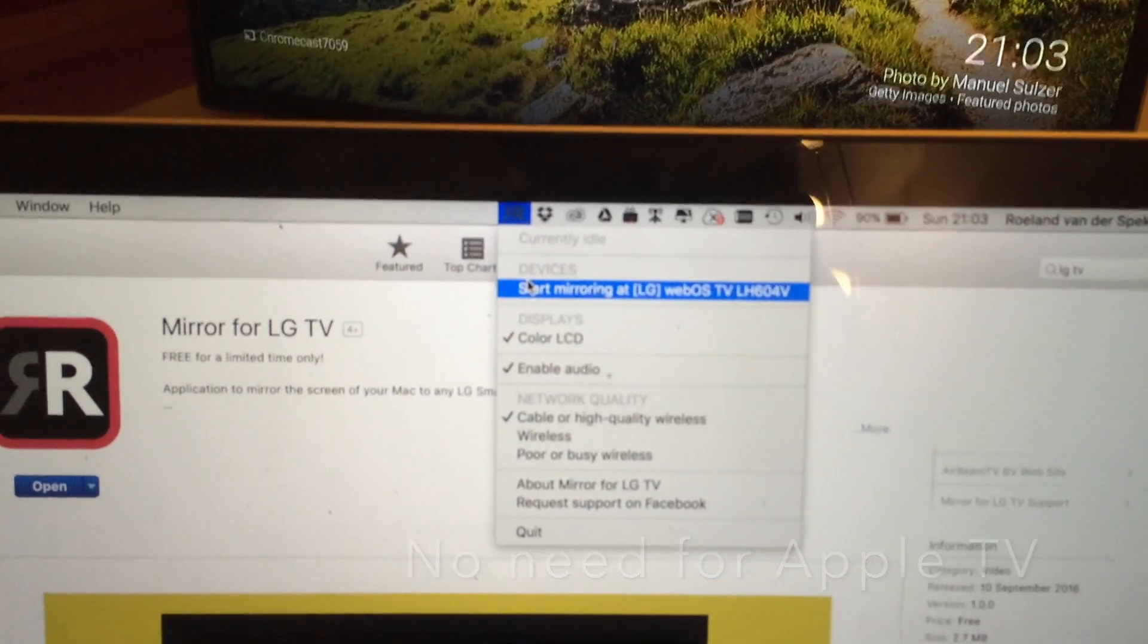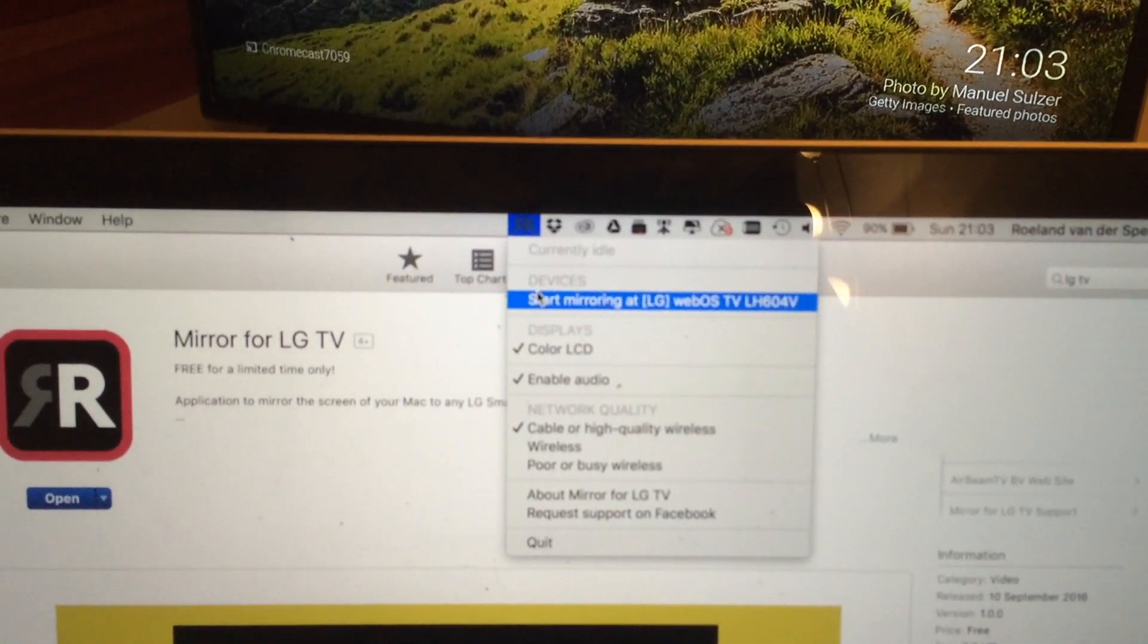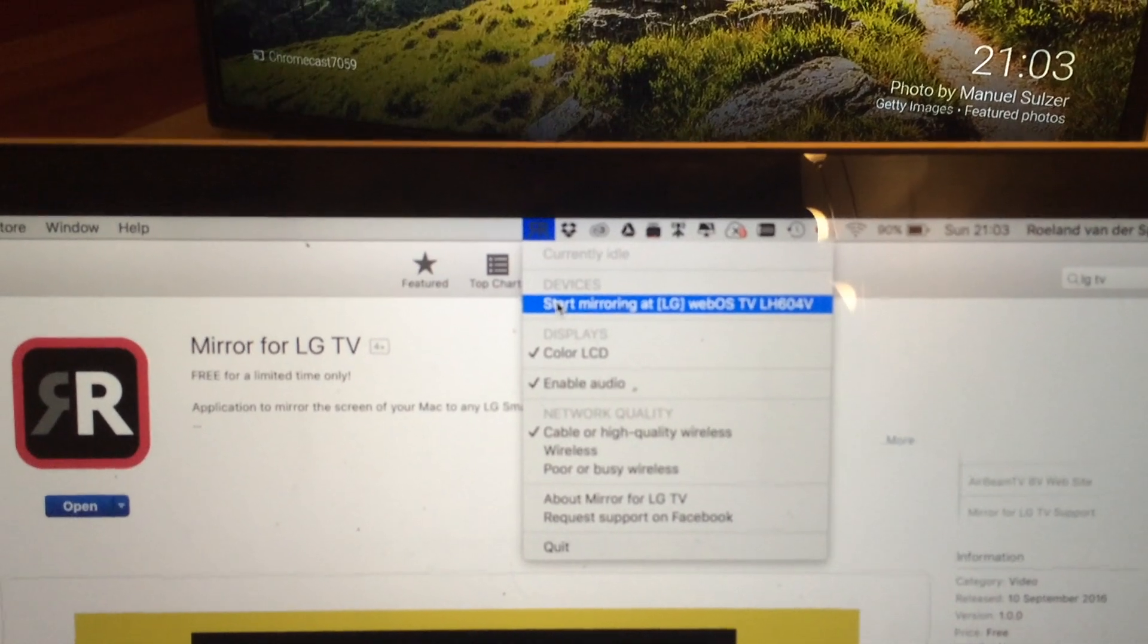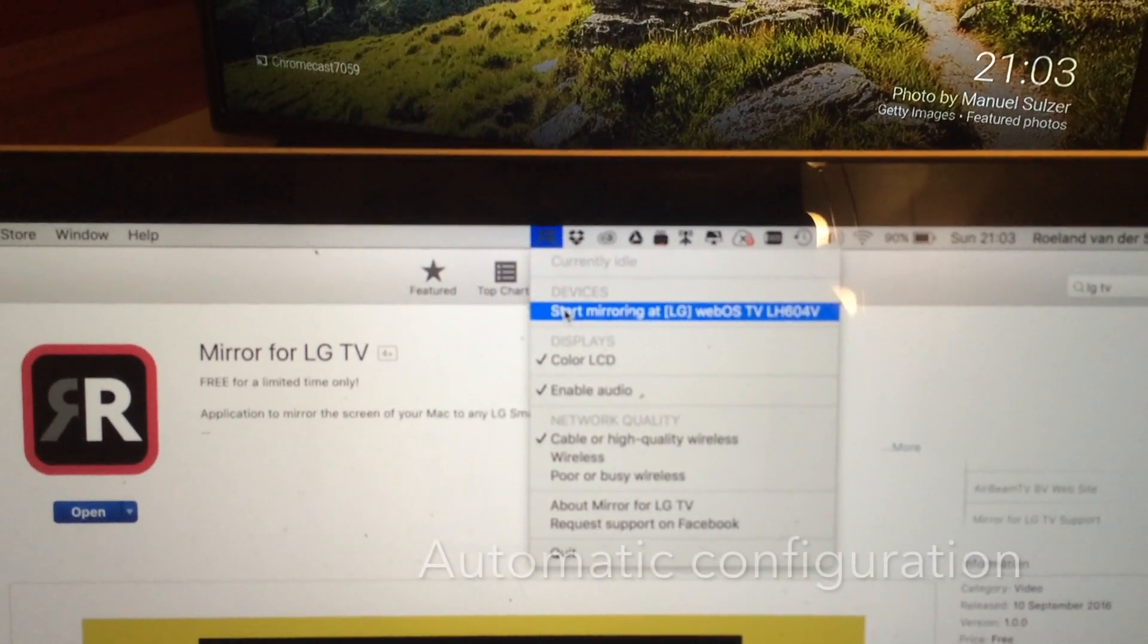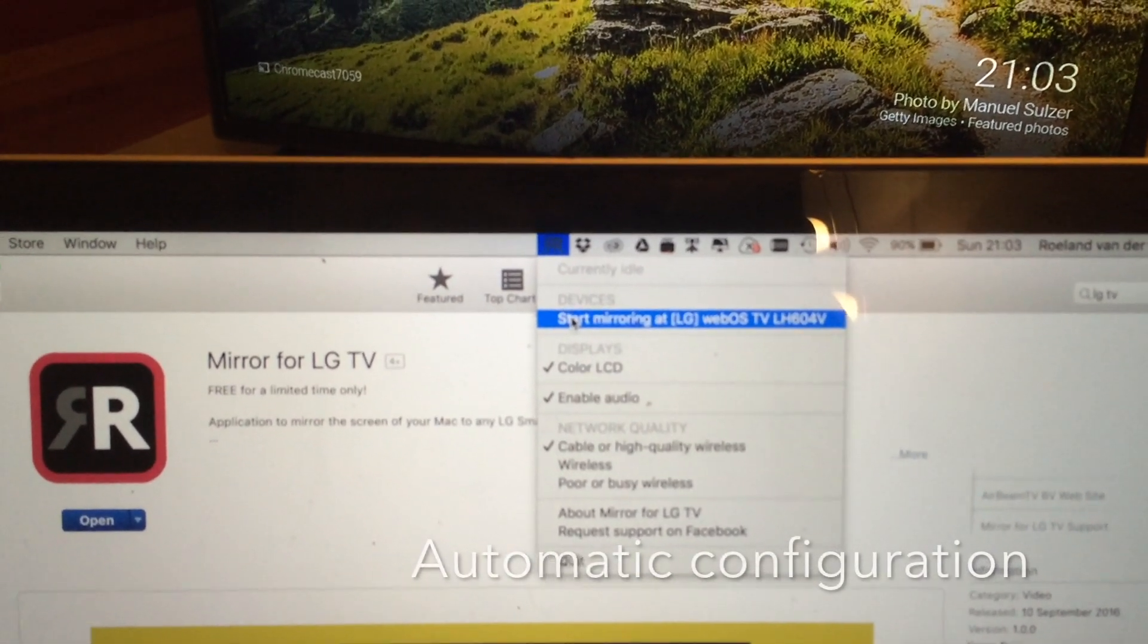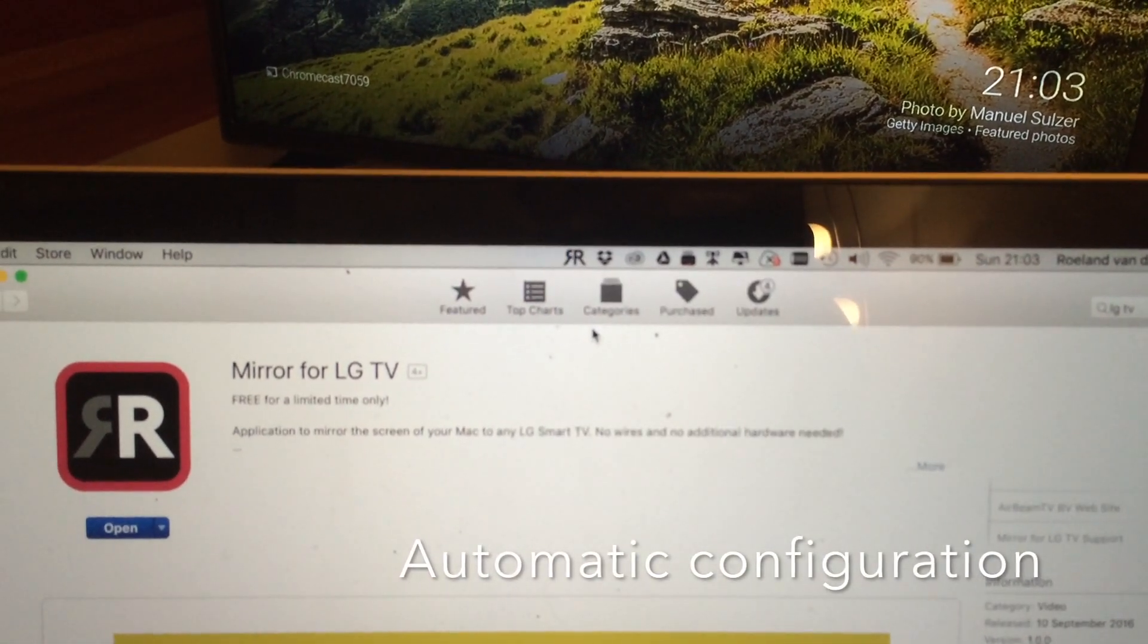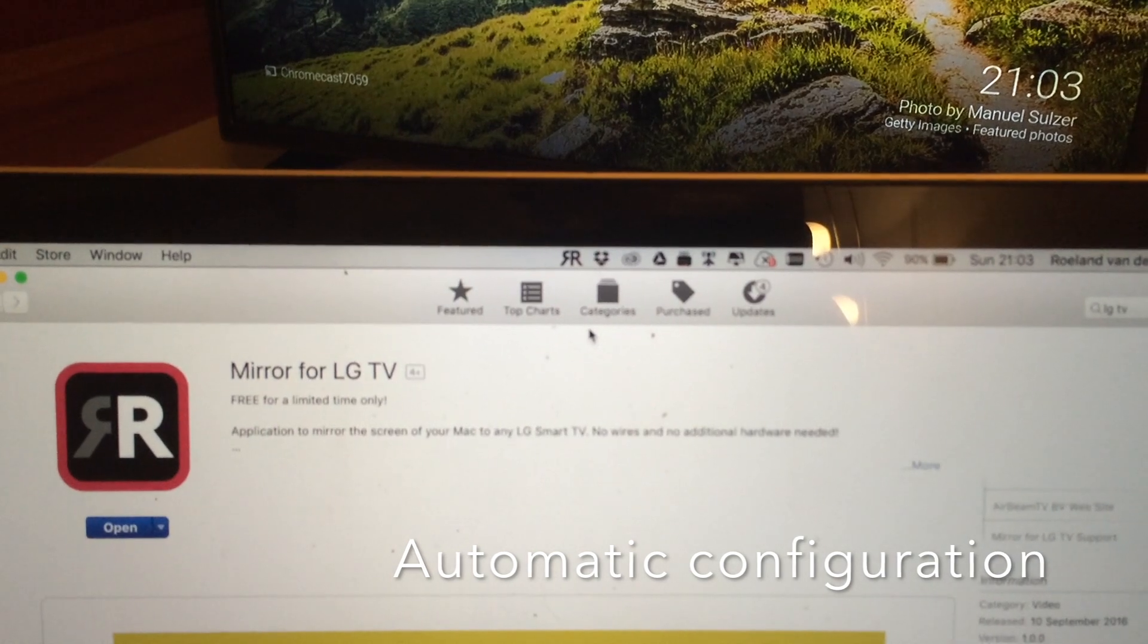Now the only thing you need to do to start mirroring your Mac screen to the TV is simply press start mirroring and it will start.